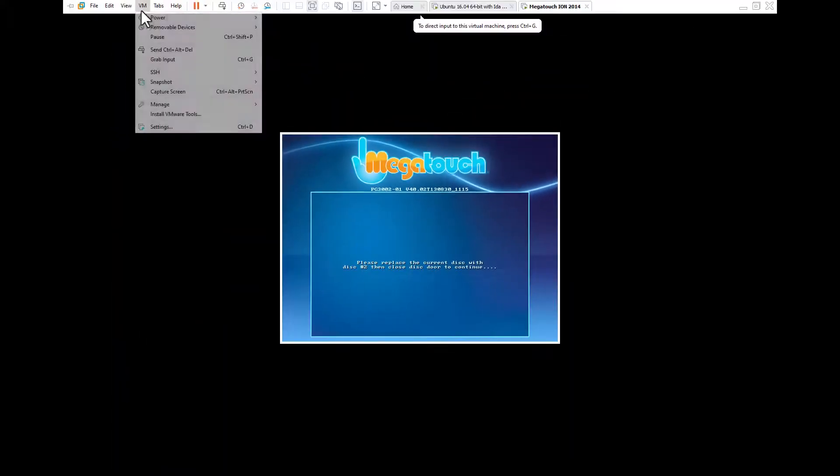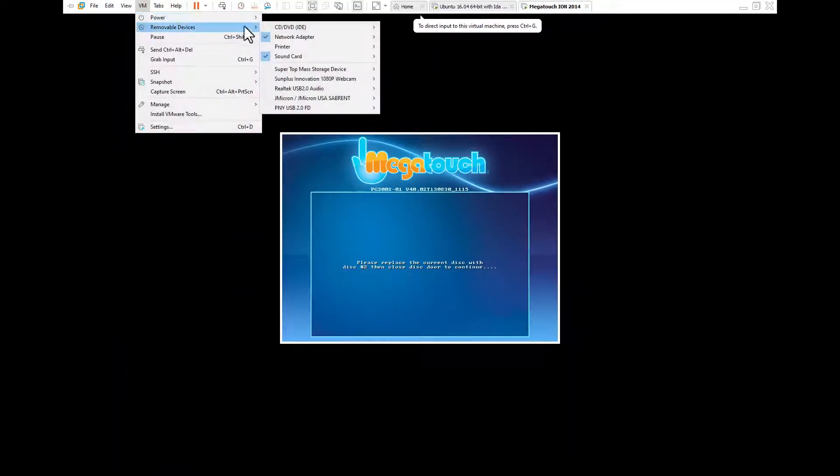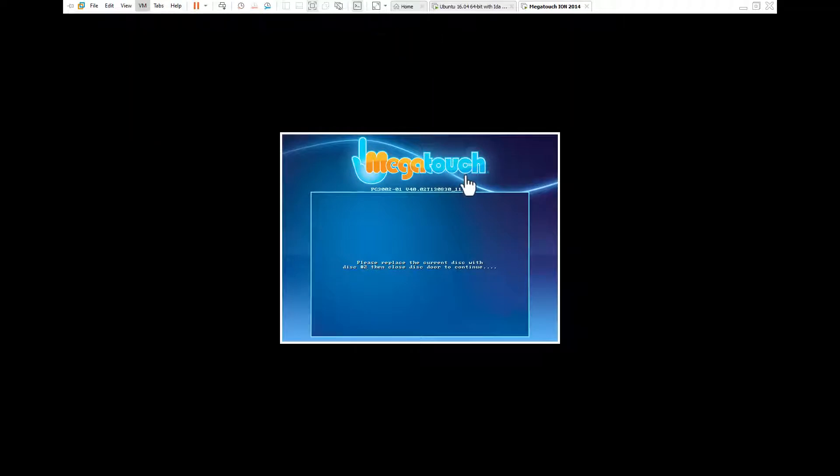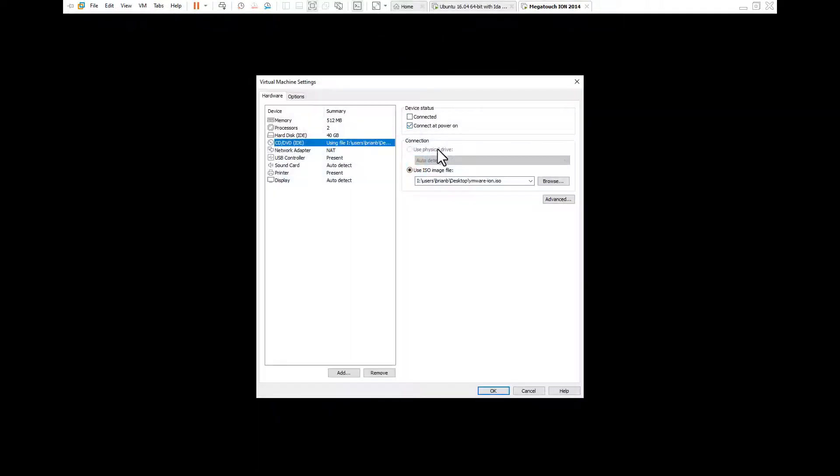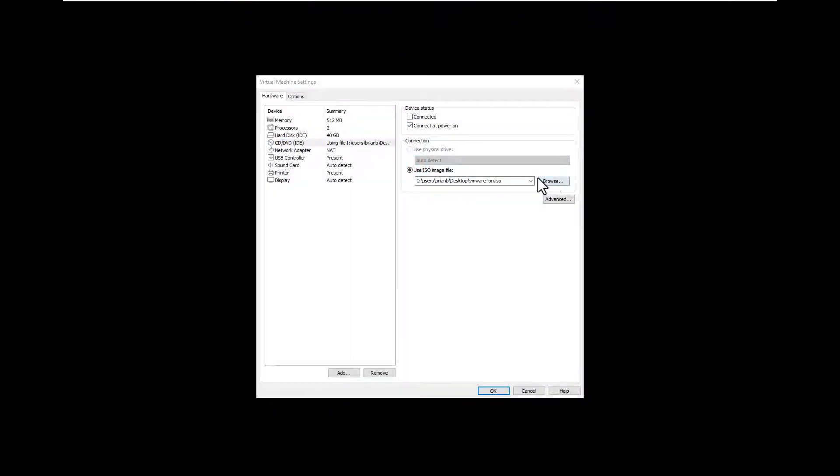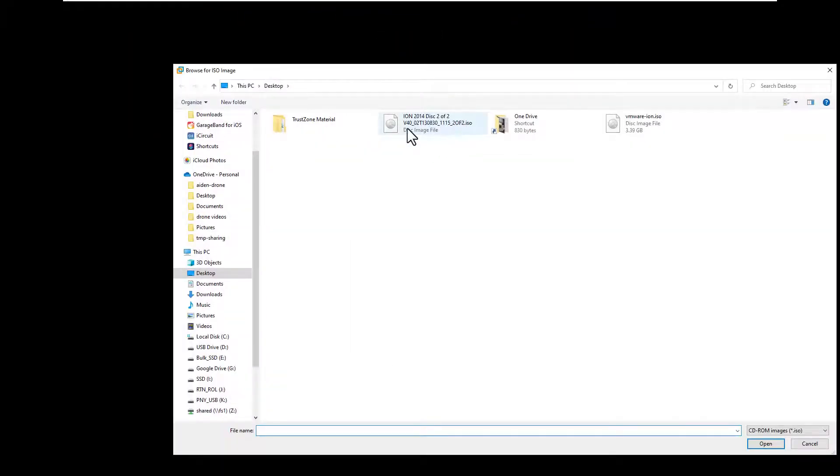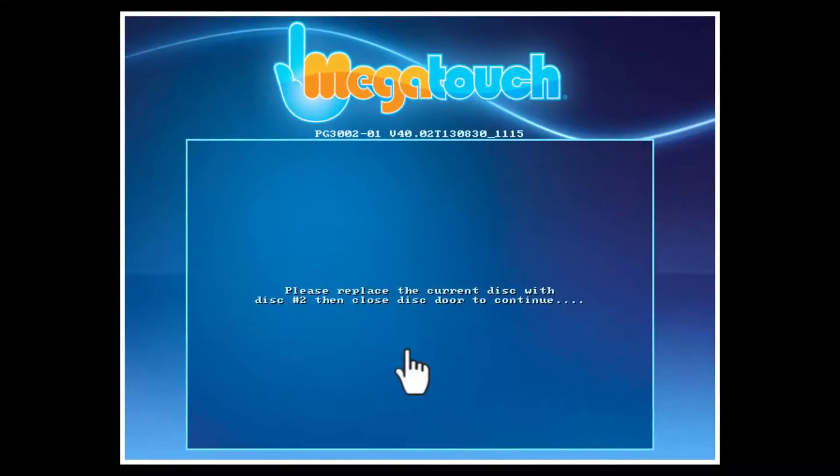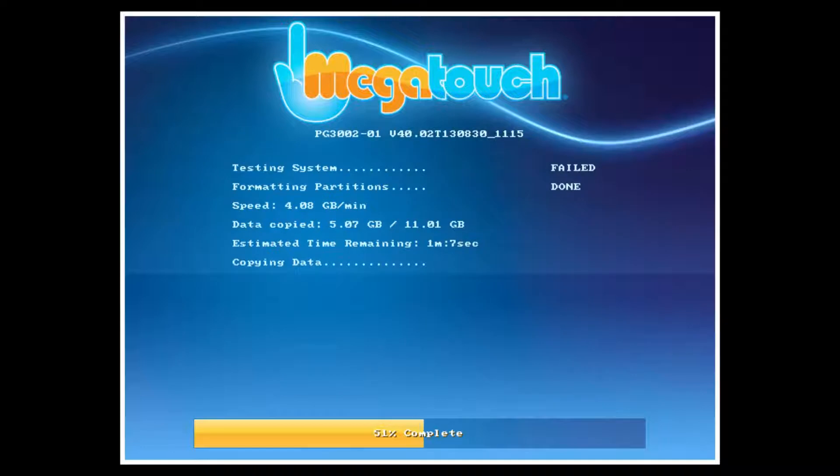I slowed down the timeout to switch to disk 2. Before it was 10 seconds total and if you didn't flip the disk within VMware by then, it would say that it couldn't read disk 2 and reboot. I slowed that down to 28 seconds from 10 seconds.